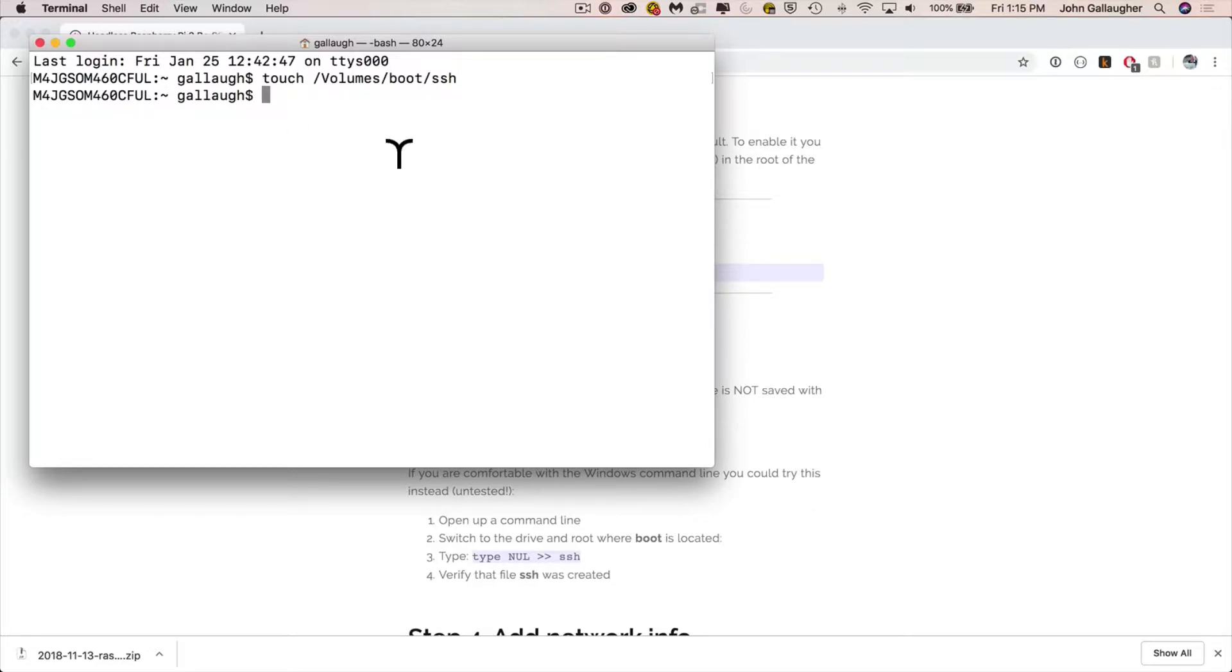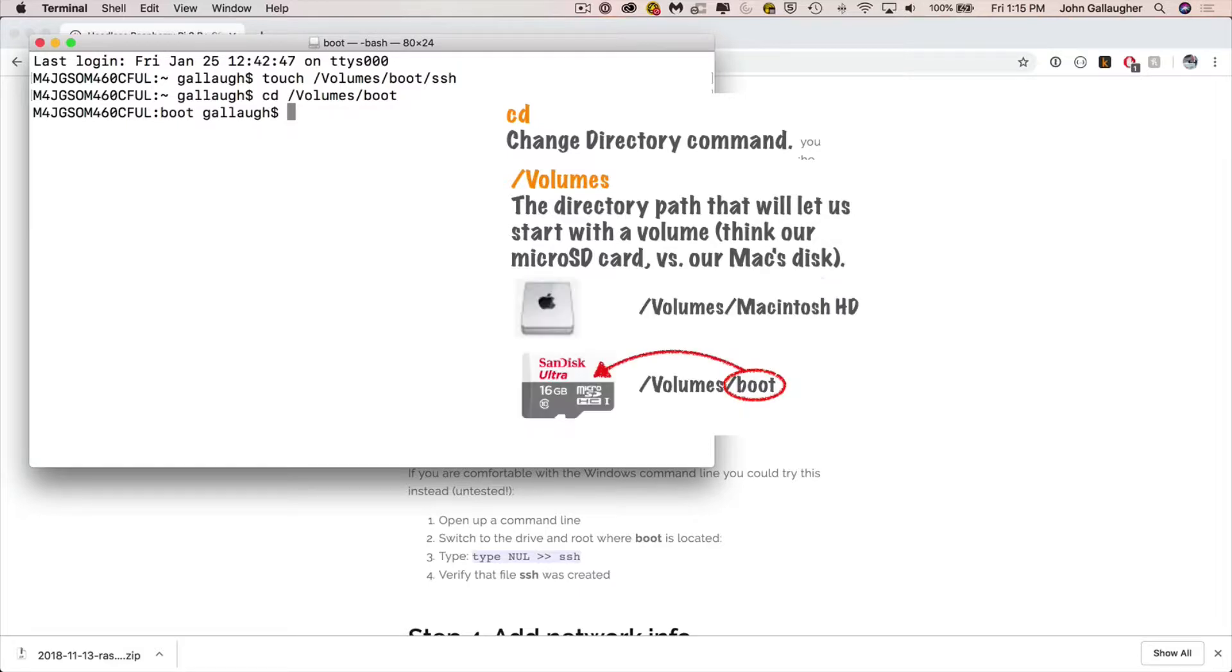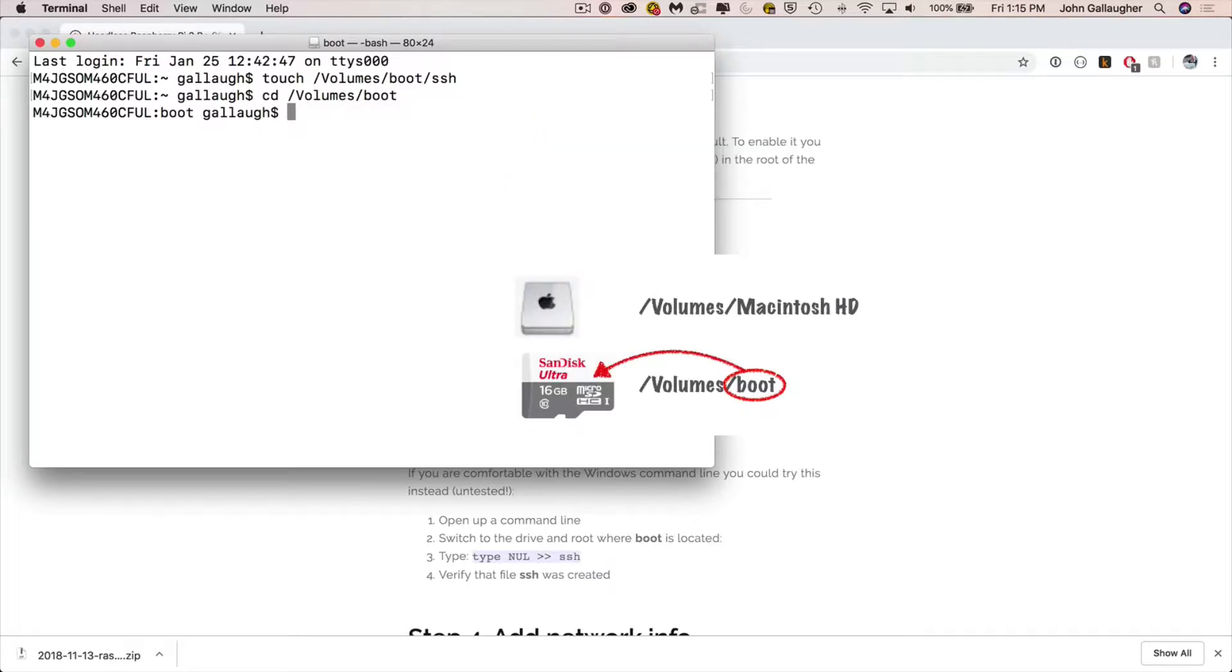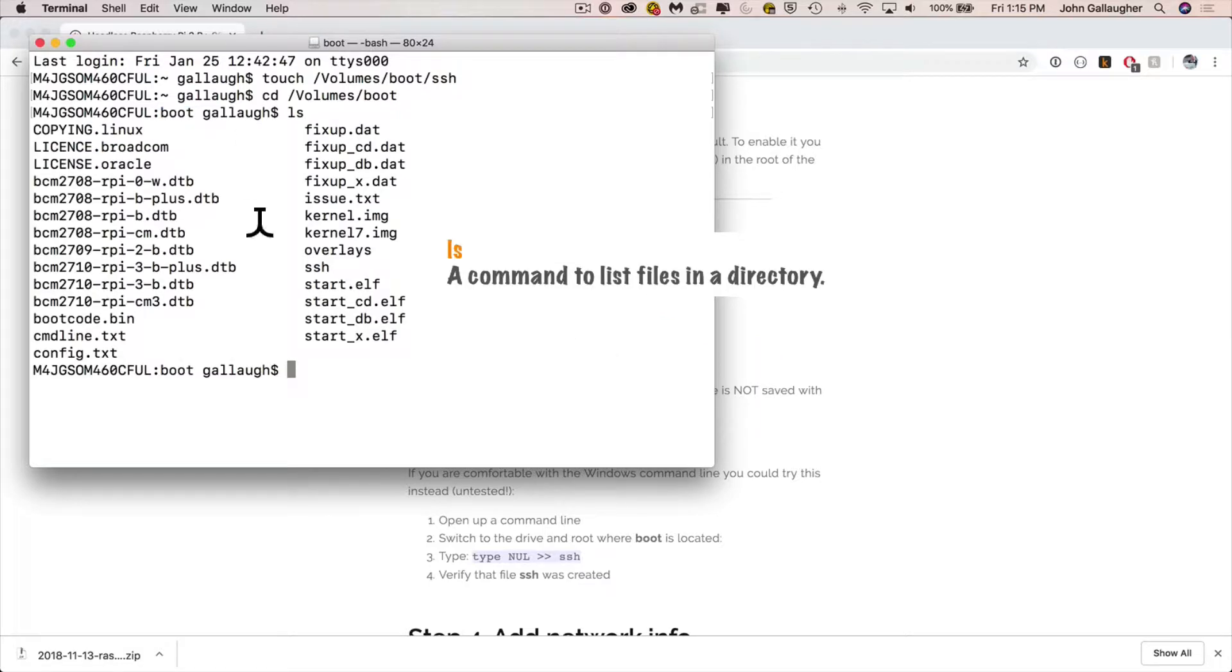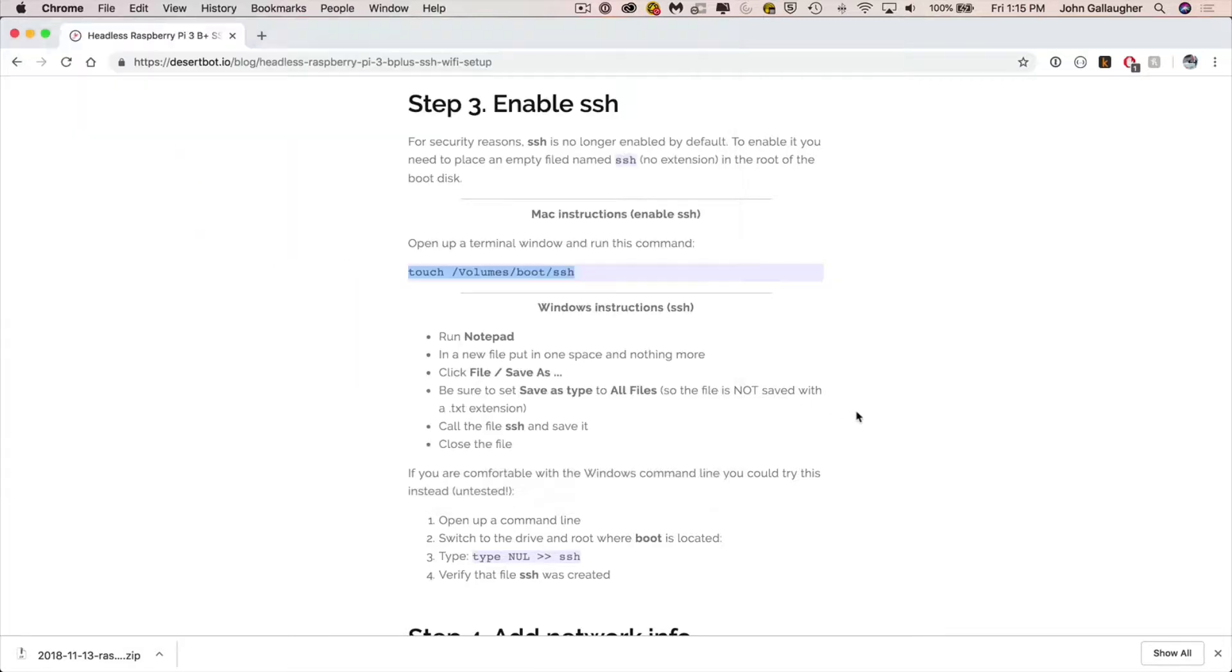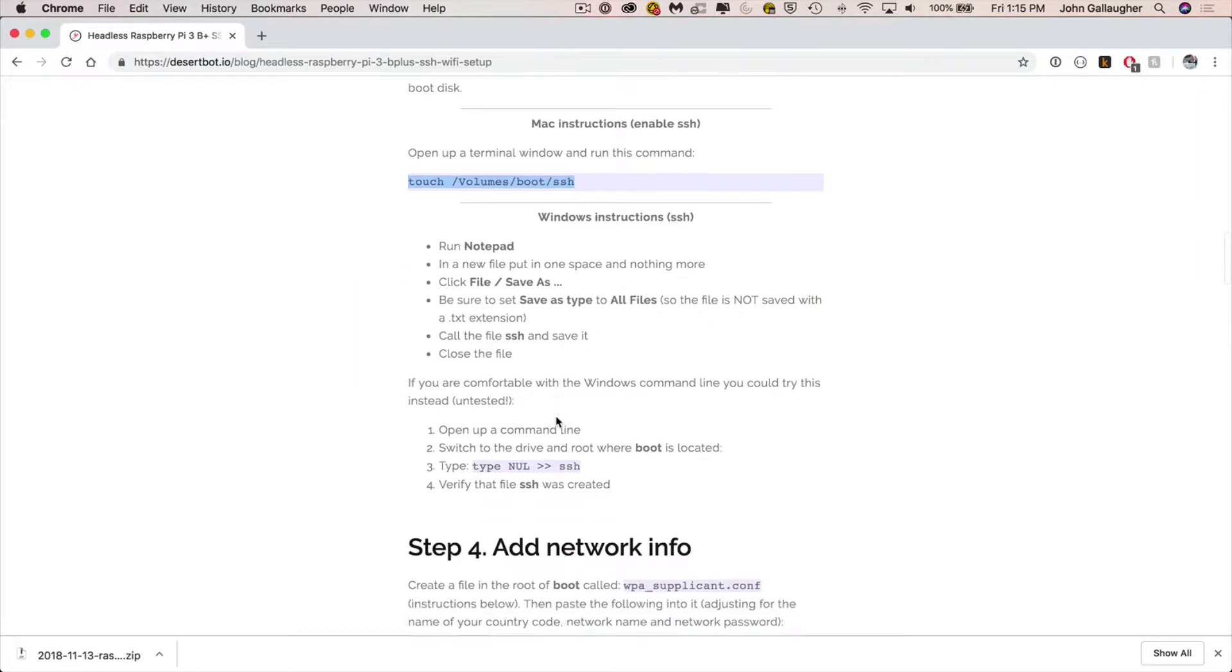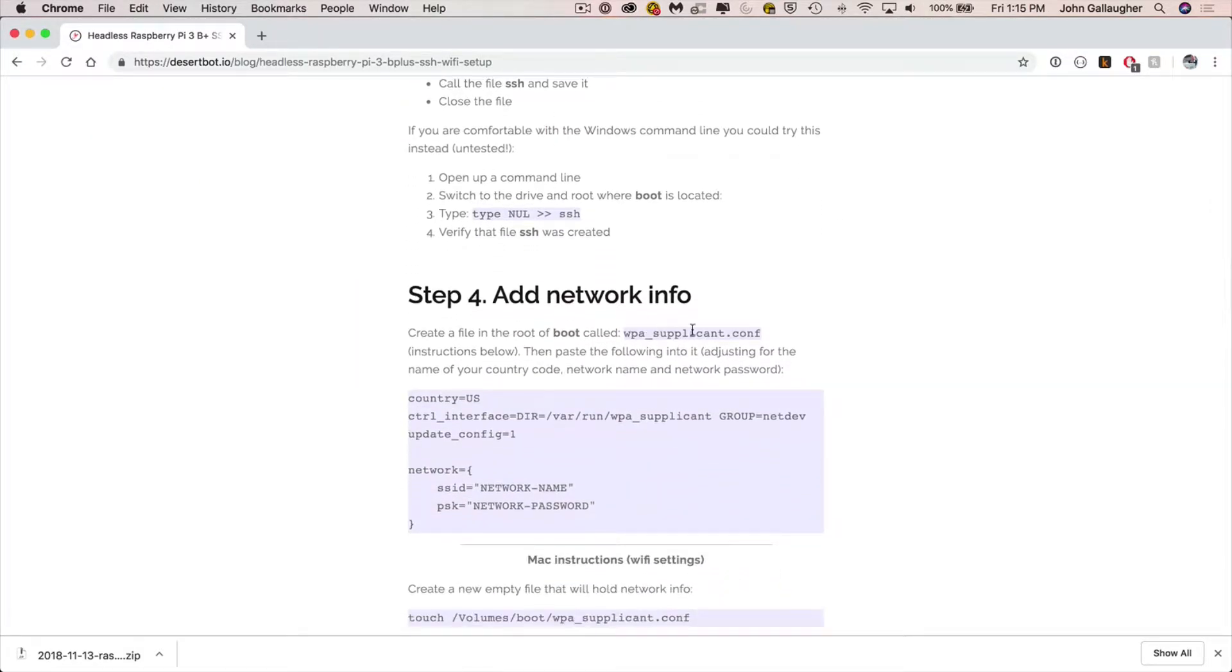Now once you're in the terminal press command V to paste and press return and this should have created the SSH file. And we're going to verify that it was created by typing in the CD command for change directory. And we're going to say change directory and we're going to actually use this slash volume slash boot bit. So highlight that, copy it, paste it in after the CD and press enter. Now that switches our directory. And you can tell because the word boot is right here. That's what we switch the directory to. And if we follow that up with the LS command and press enter that lists all the files in this boot directory. And look at that right there. We've got the new SSH file that we created. There's nothing in it, but it's there.